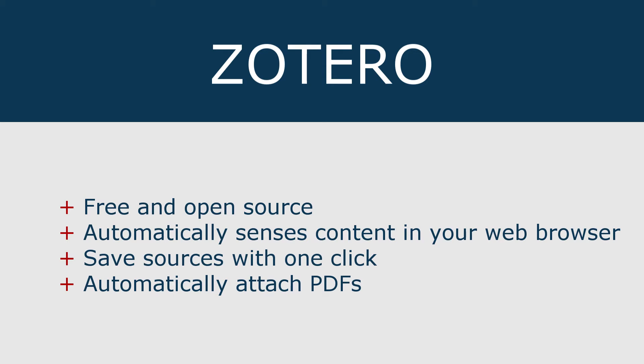Let's begin by reviewing what citation management software packages like Zotero can do for you. Of course, Zotero can help you correctly format your citations, references, and bibliographies. But citation management software can do so much more.